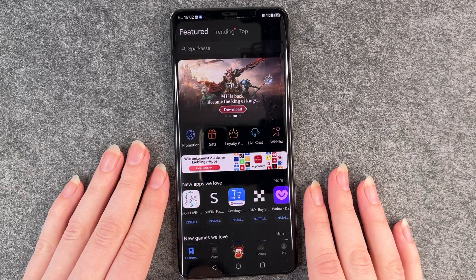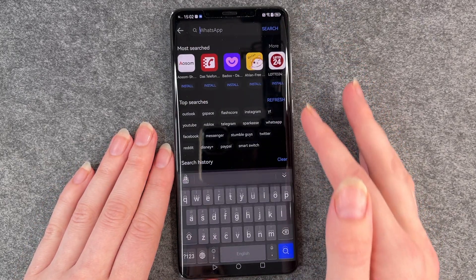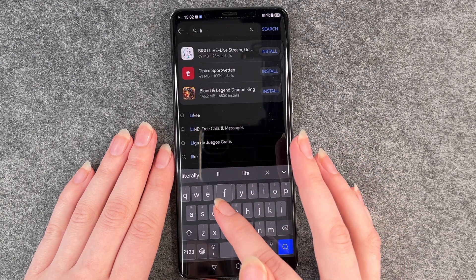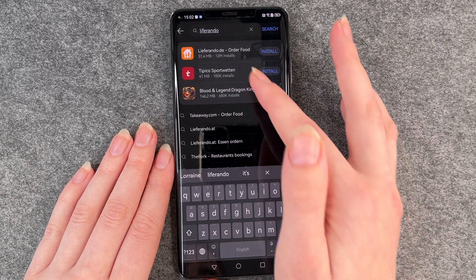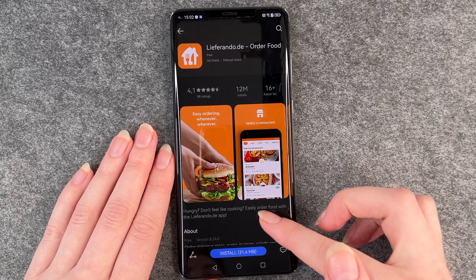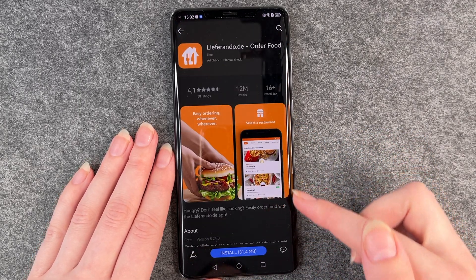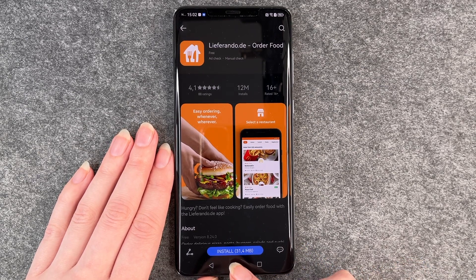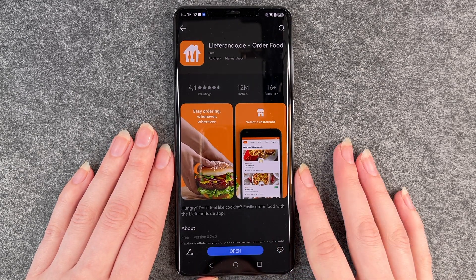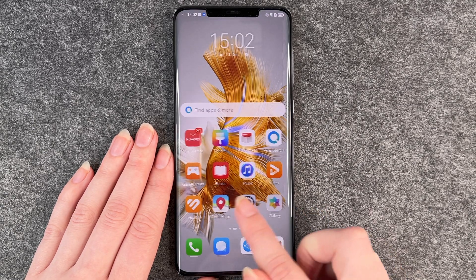If you know the name of the app you want, you can just go to your search bar, put in the name of the app, and then you can click on it. Scroll down to get some more information, and then if you want to install it you just click here on install.